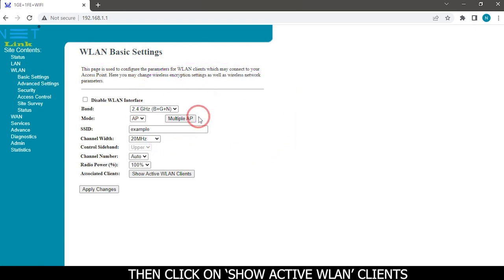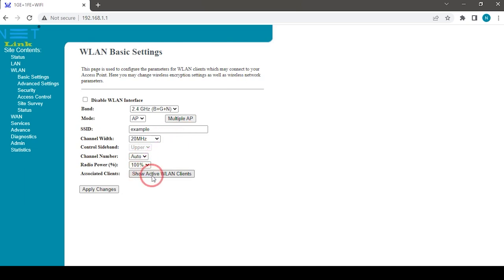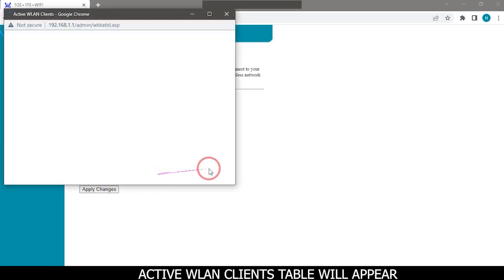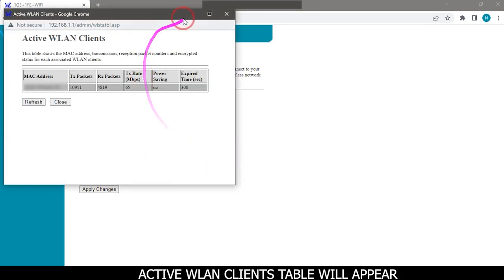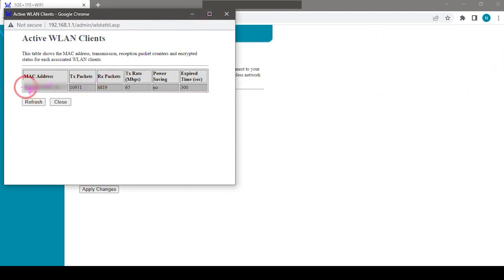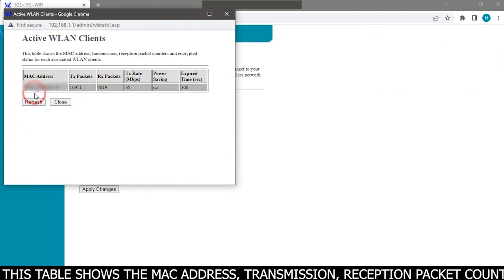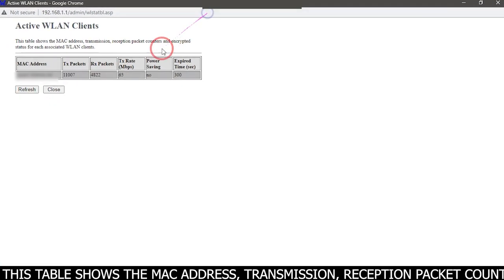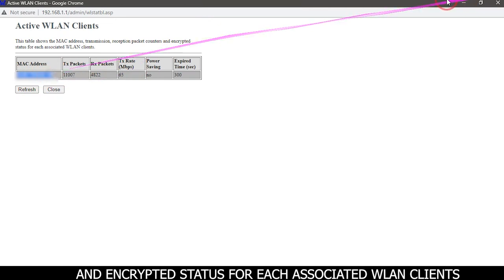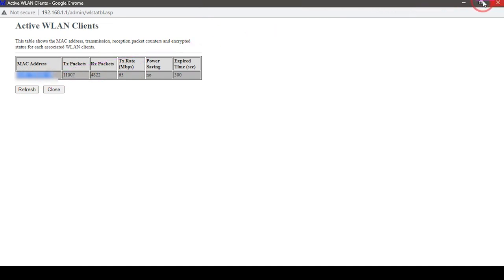Then click on show active WLAN clients. Active WLAN clients table will appear. This table shows the MAC address, transmission, reception packet counters, and encrypted status for each associated WLAN client connected device listed.